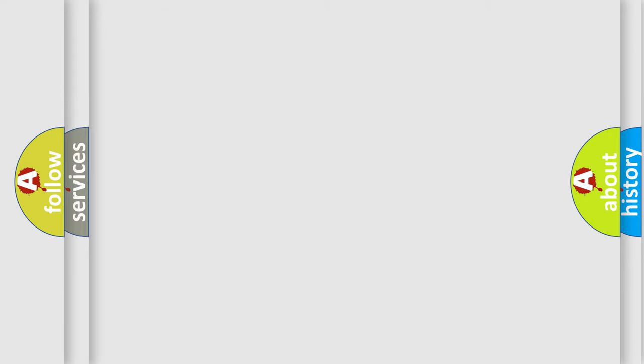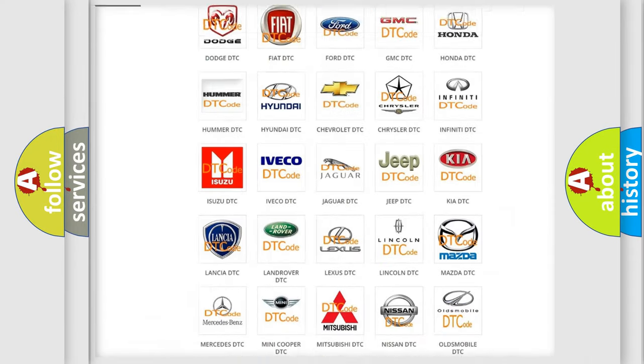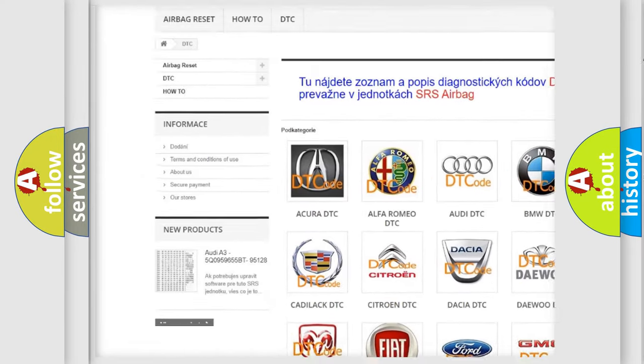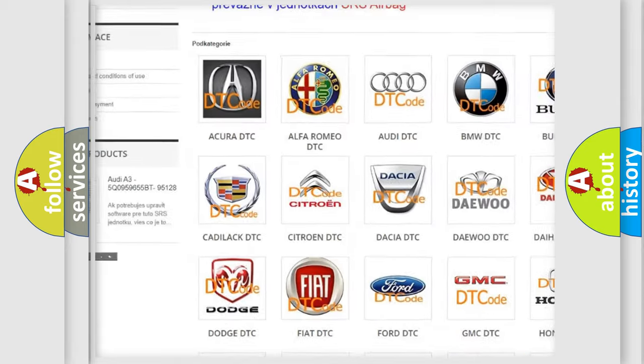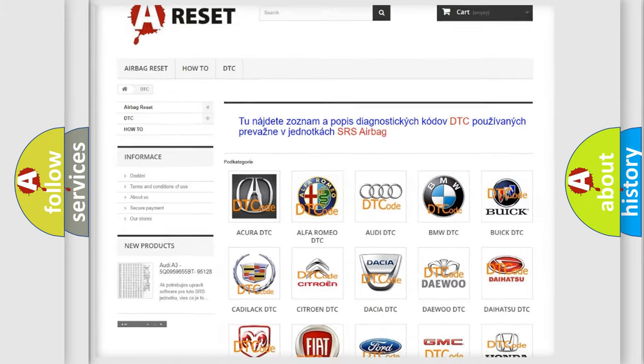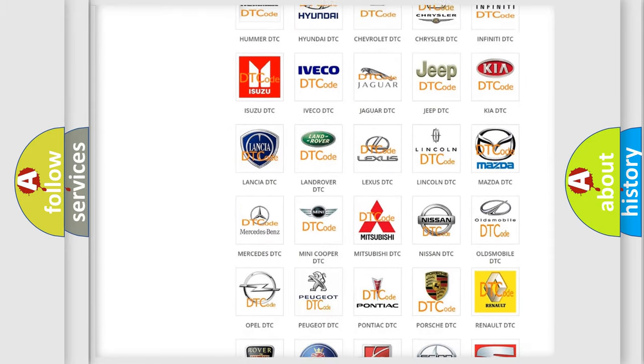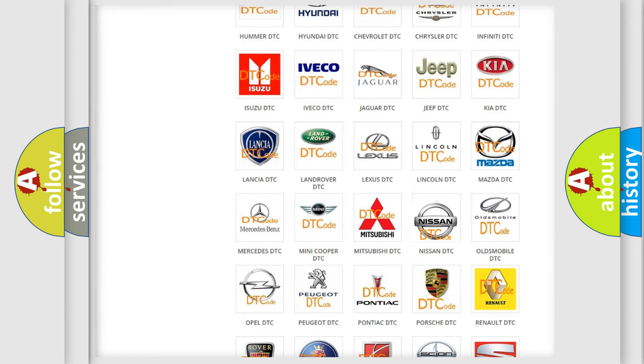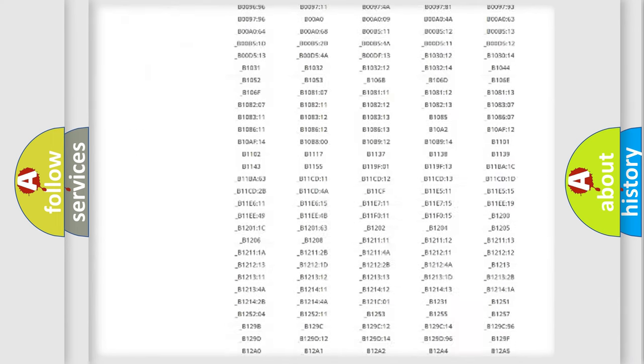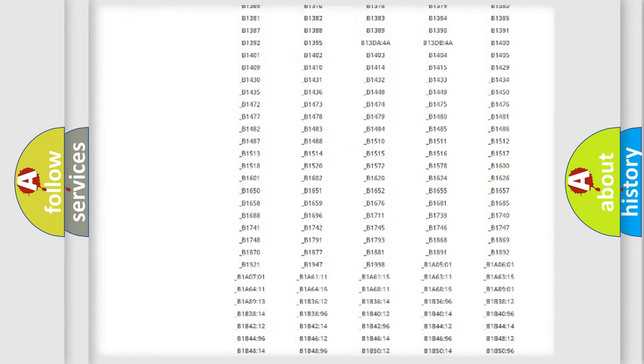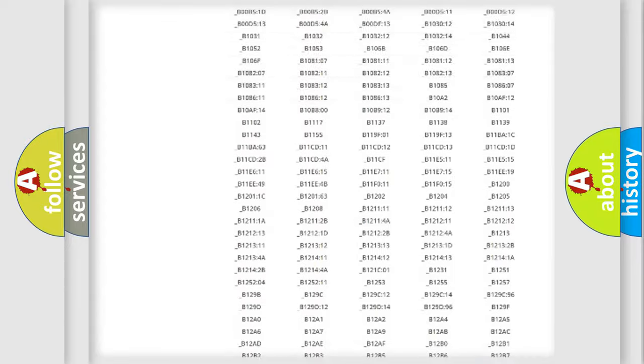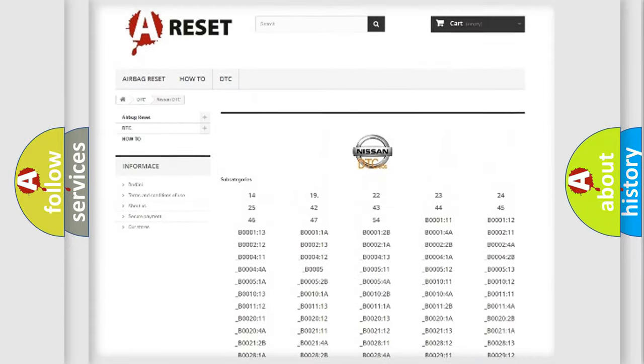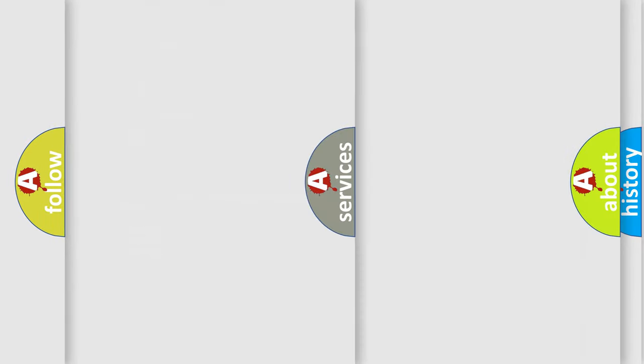Our website airbagreset.sk produces useful videos for you. You do not have to go through the OBD2 protocol anymore to know how to troubleshoot any car breakdown. You will find all the diagnostic codes that can be diagnosed in Nissan vehicles, and many other useful things.